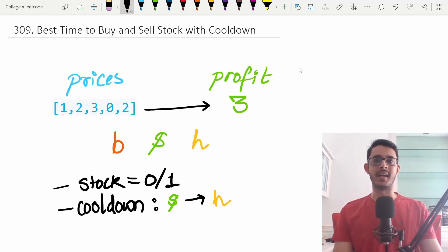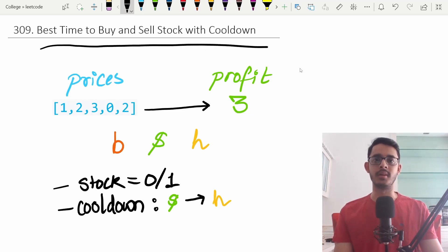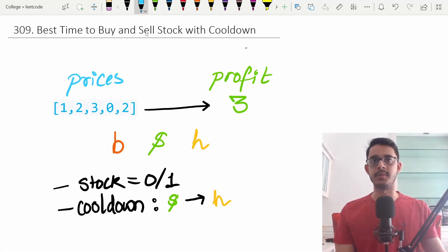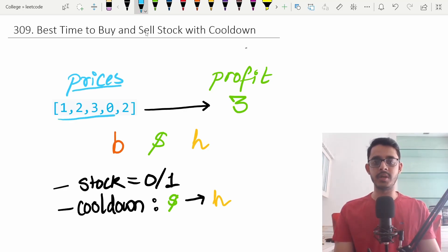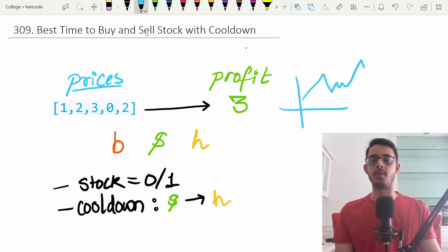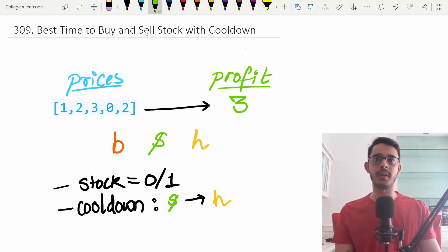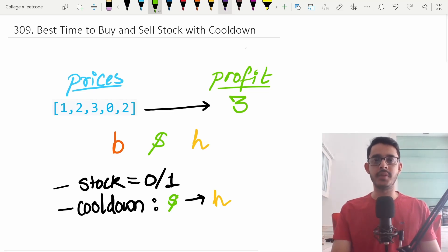Hello everybody and welcome back. In this video, let's dive into the problem 'Best Time to Buy and Sell Stock with Cooldown.' Let's first quickly discuss the input/output format and build up to a solution. We're given a list called prices — a list of integer values that dictate how the price of a stock goes up or down. The goal is to maximize the amount of profit you can get by buying and selling the stock.